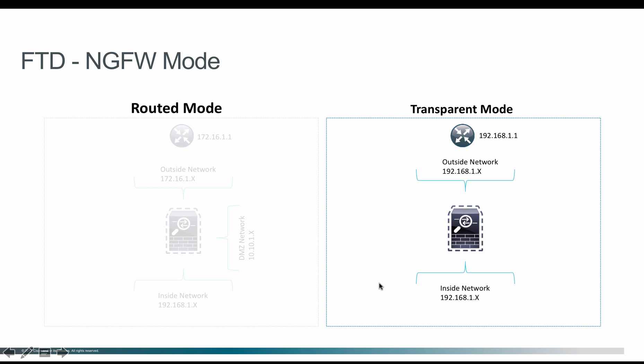When you deploy Firepower Threat Defense in transparent firewall mode, the FTD acts as a bump in the wire or stealth firewall. You have a bridge group here which groups both the inside network and outside network into a single bridge group, so both networks are in the same IP domain.